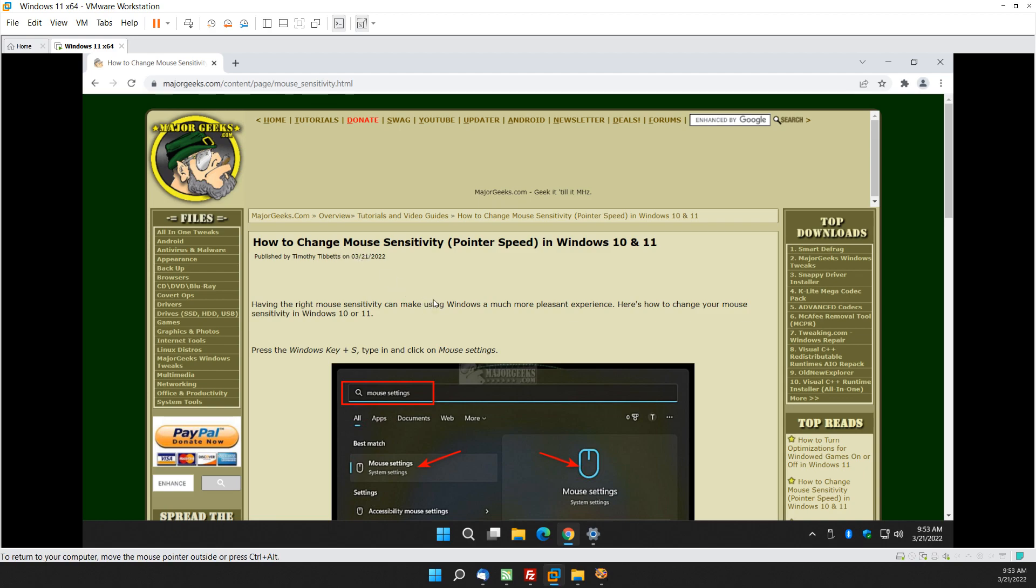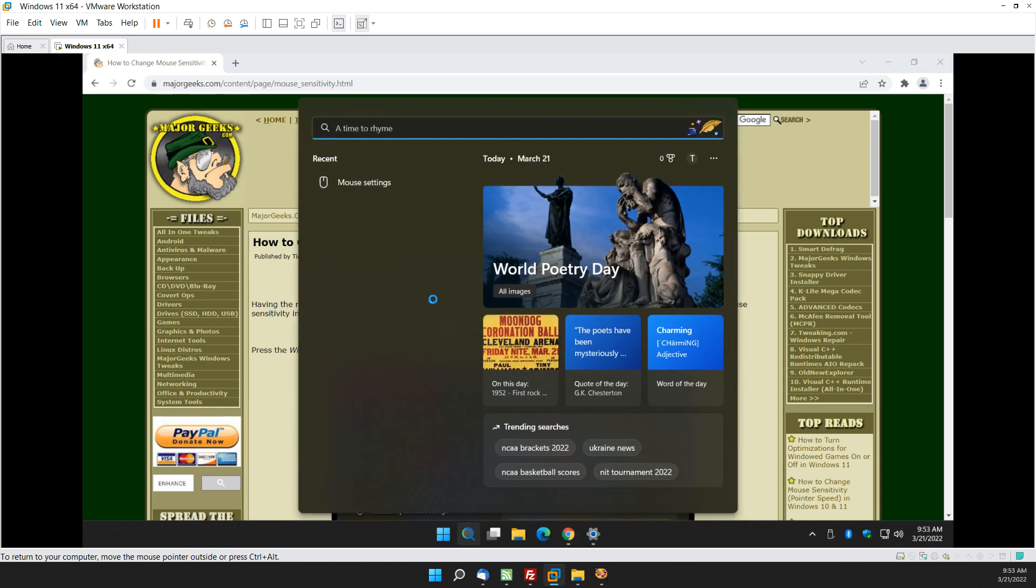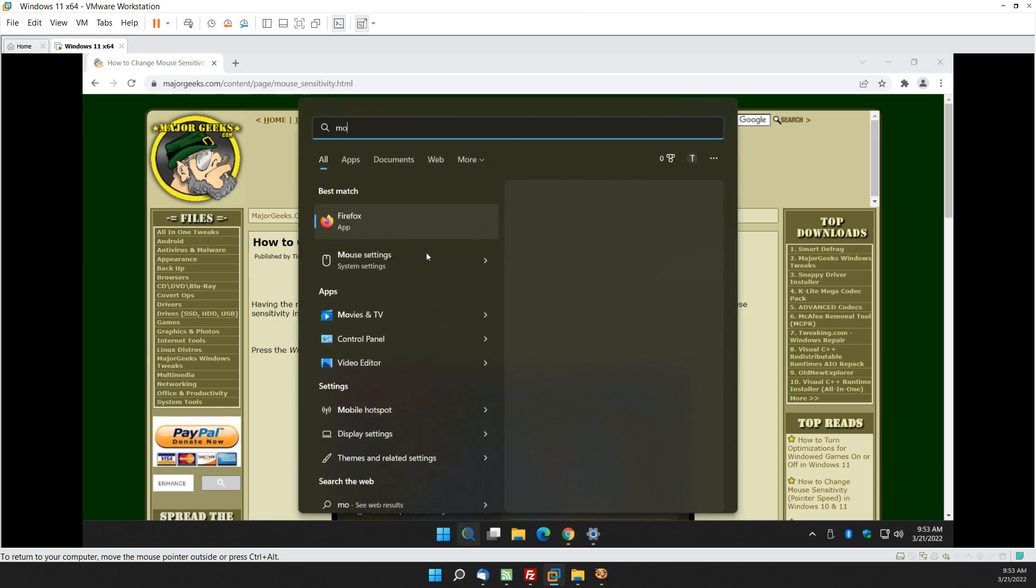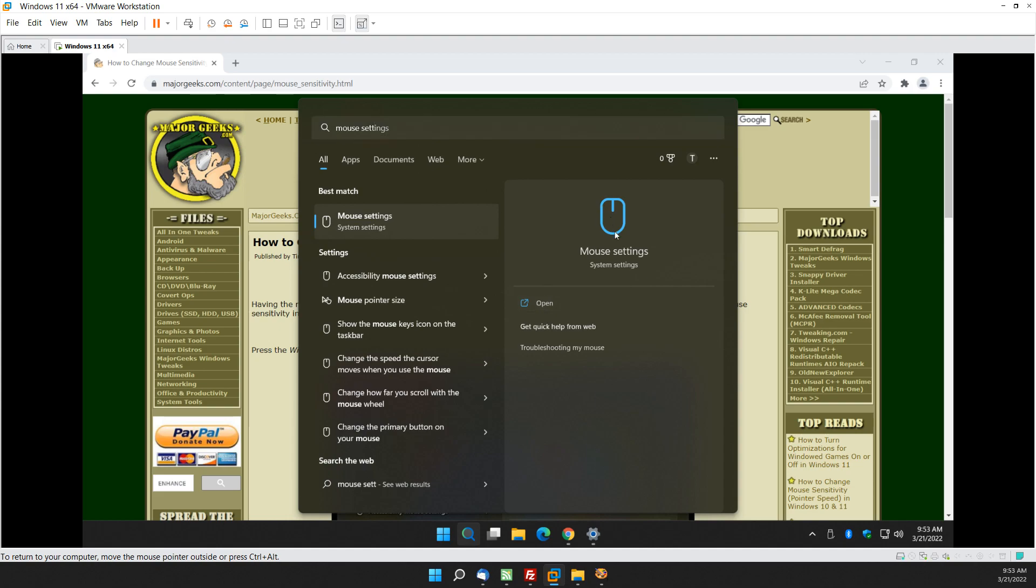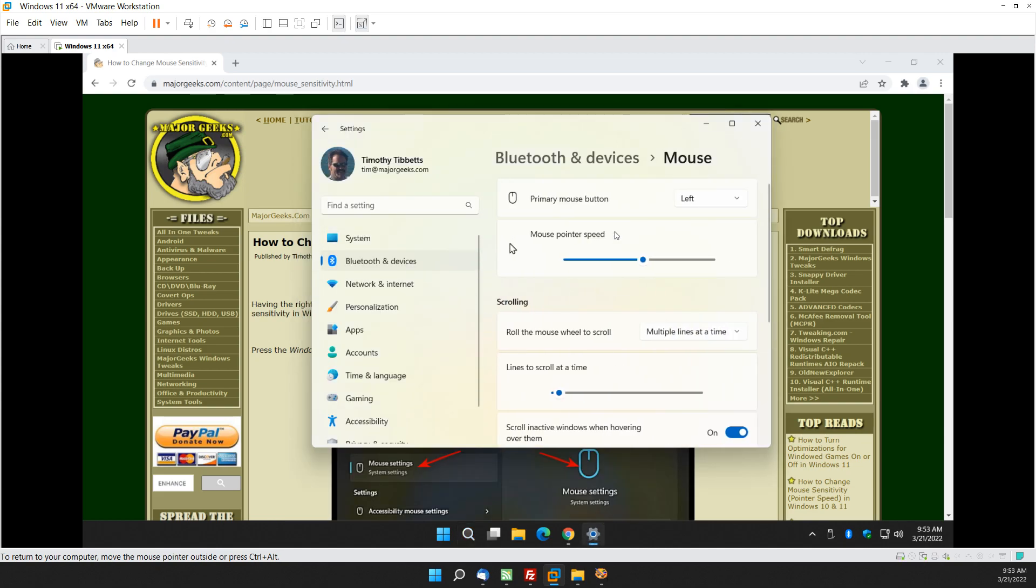How we do it? We're gonna press the Windows key plus S to bring up our search and you're gonna start typing in mouse settings until you see mouse settings. You can click here, here, or here, and there it is. It's that easy.